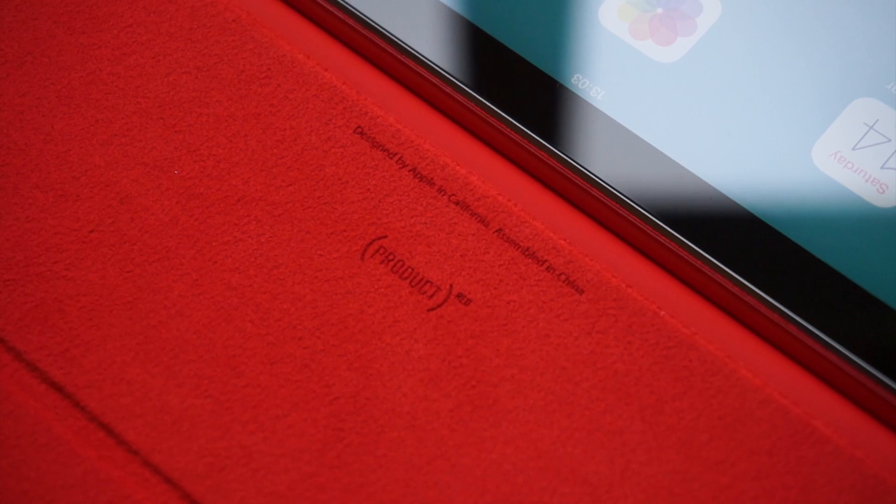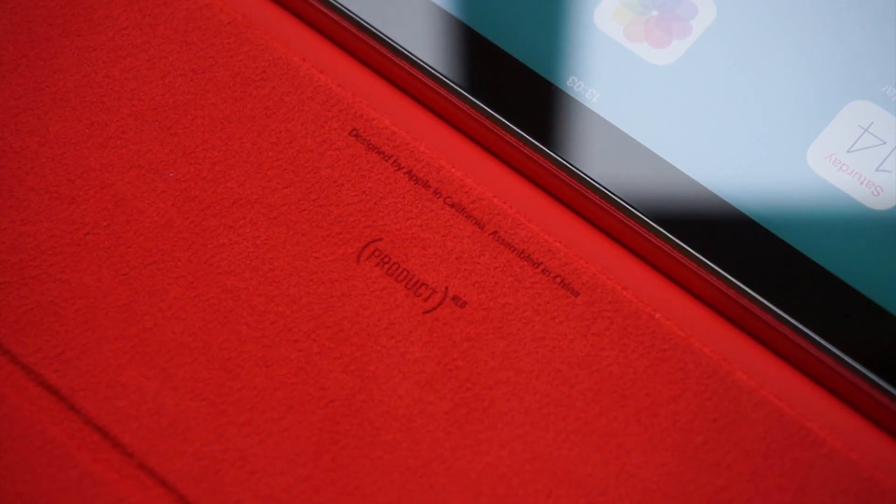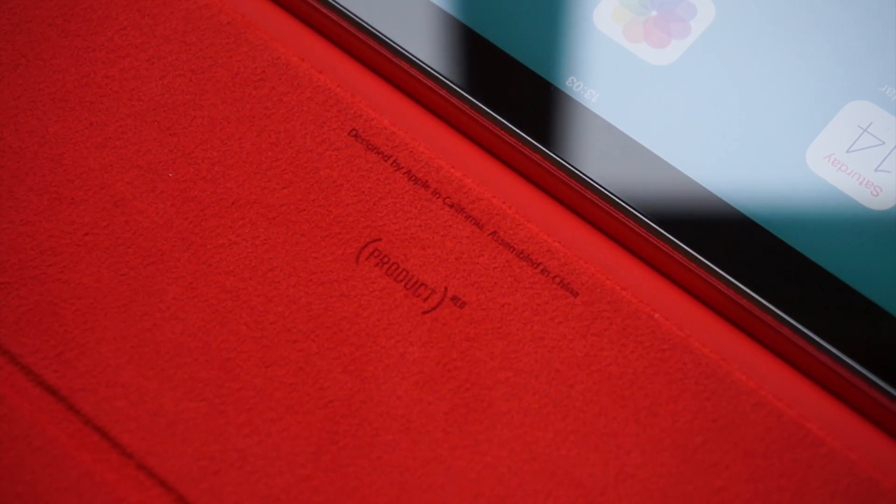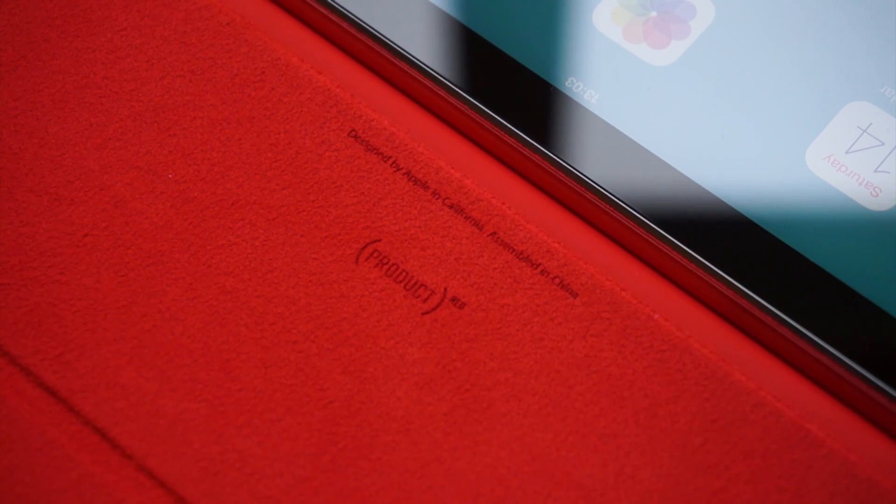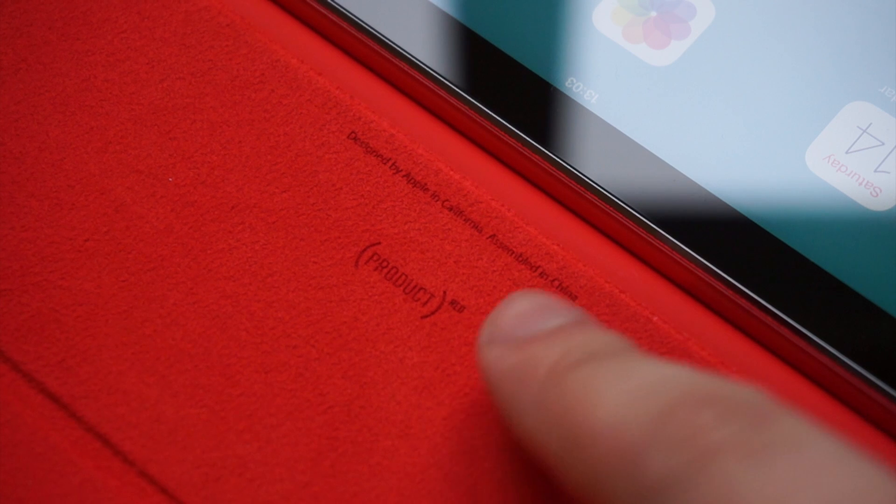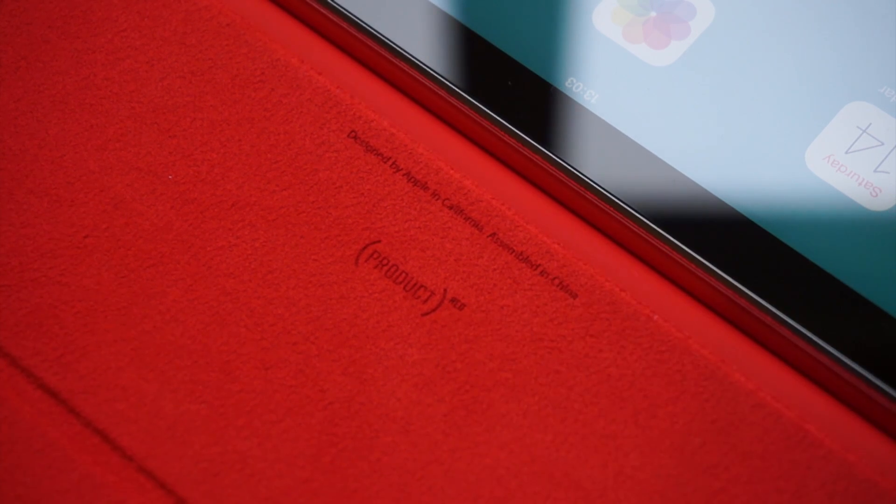You can see here that I went for the product red version. Now a percentage of the money that I put towards this is going to charity. So obviously any product red product that you get from Apple, a certain percentage will go to the AIDS Foundation, which is definitely a good cause.